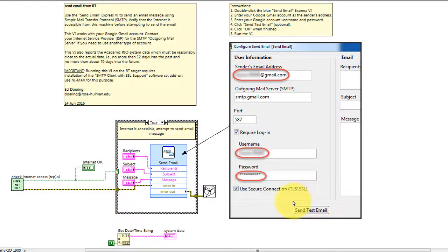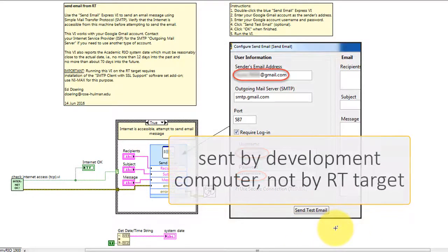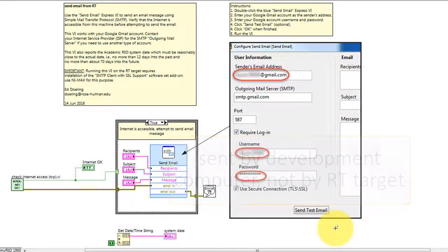You can try sending a test email, but be aware that this is sent by the development computer and not by your RT target.